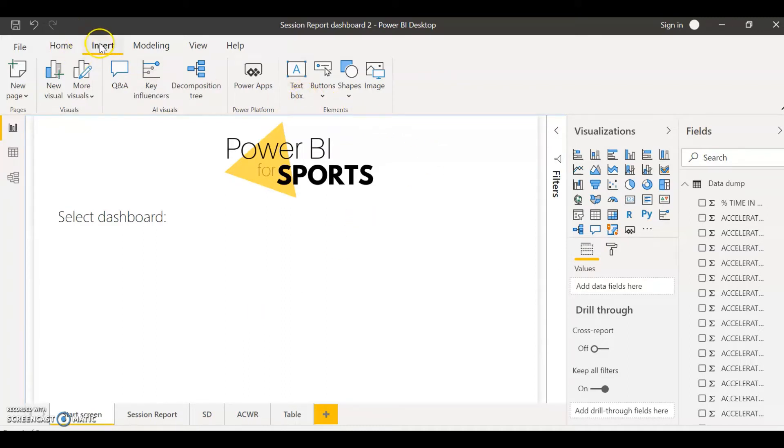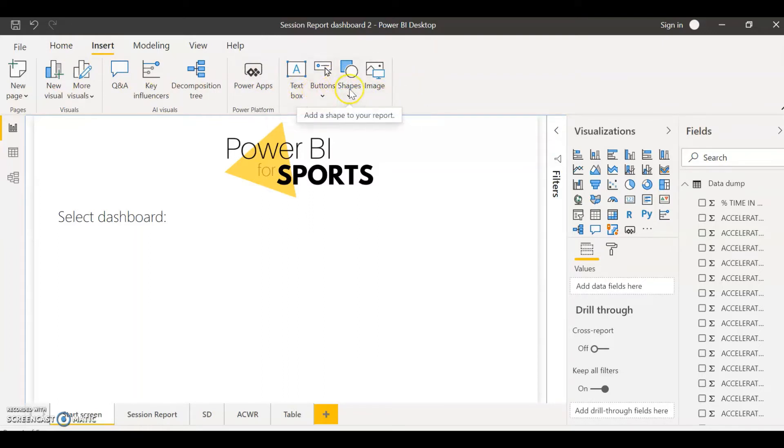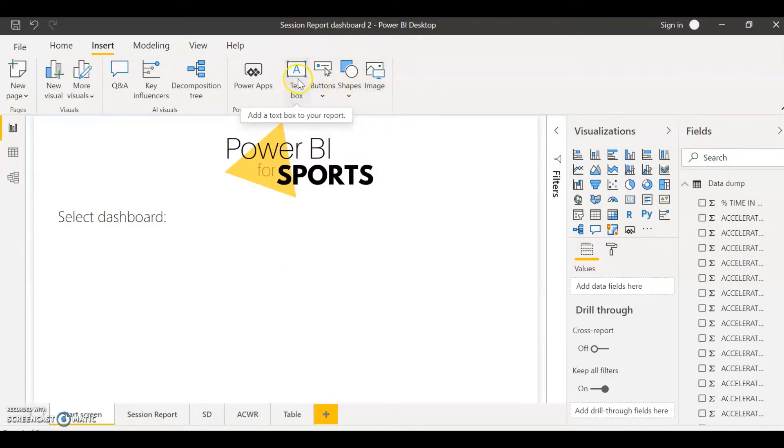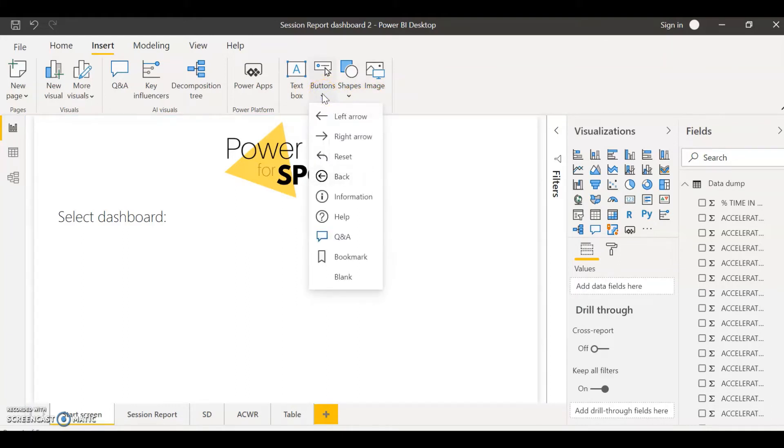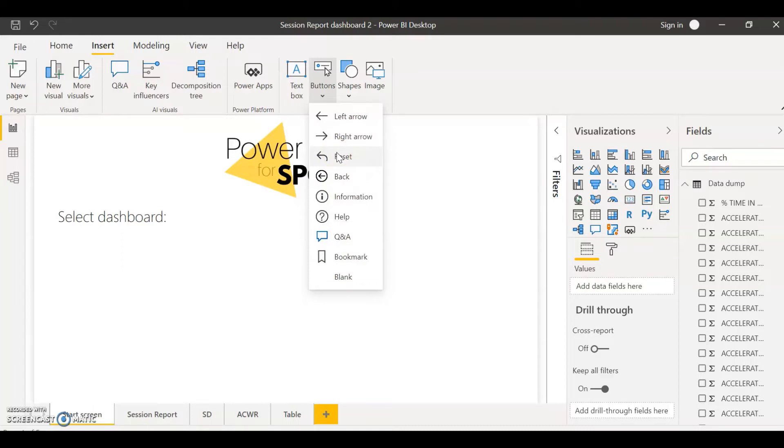If you come to the insert tab of your ribbon you will find under elements you have buttons, shapes, image and also text box. The text box cannot be used as an action button but all these three can be used. The first option you have is by inserting a button. You can have all of these different options: left arrow, right arrow, etc., which you can later assign what action you want to give to this button. And you also have at the end a blank button which is probably the most useful.